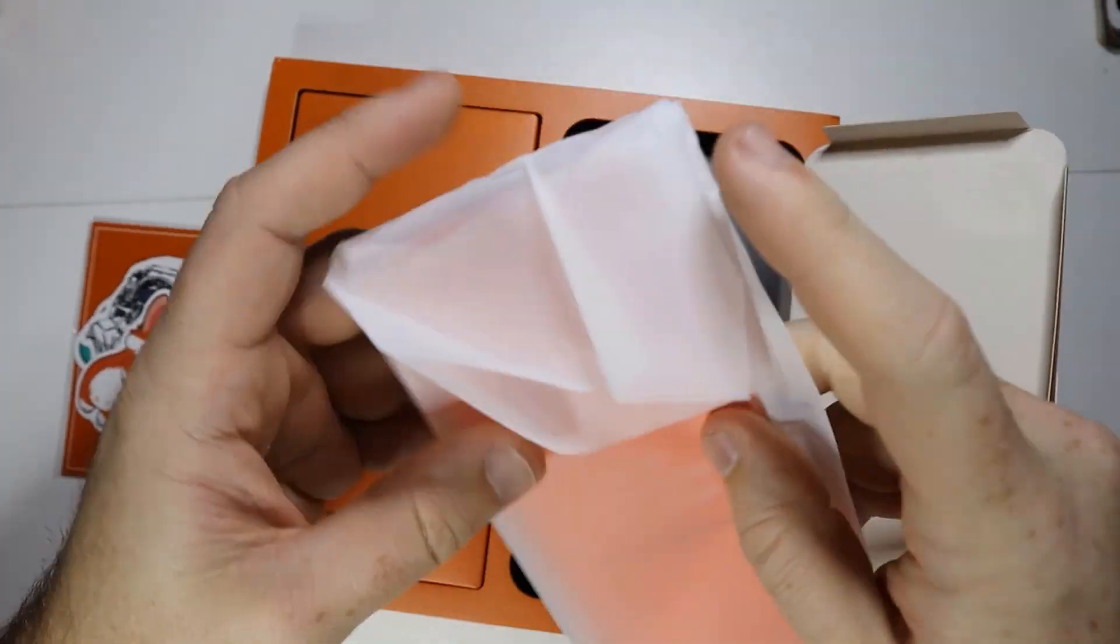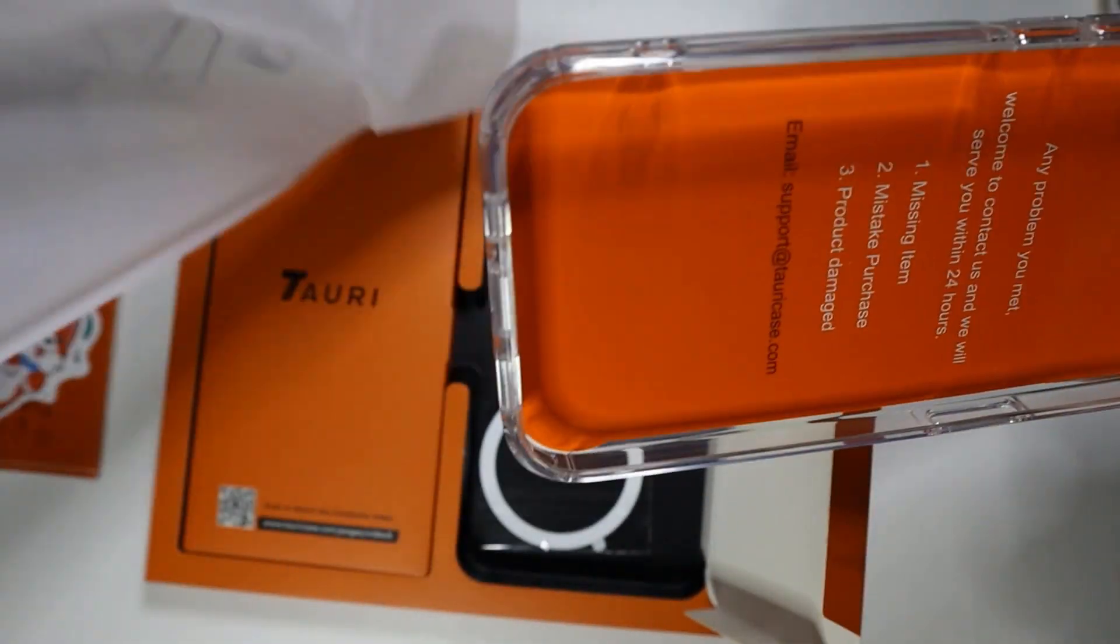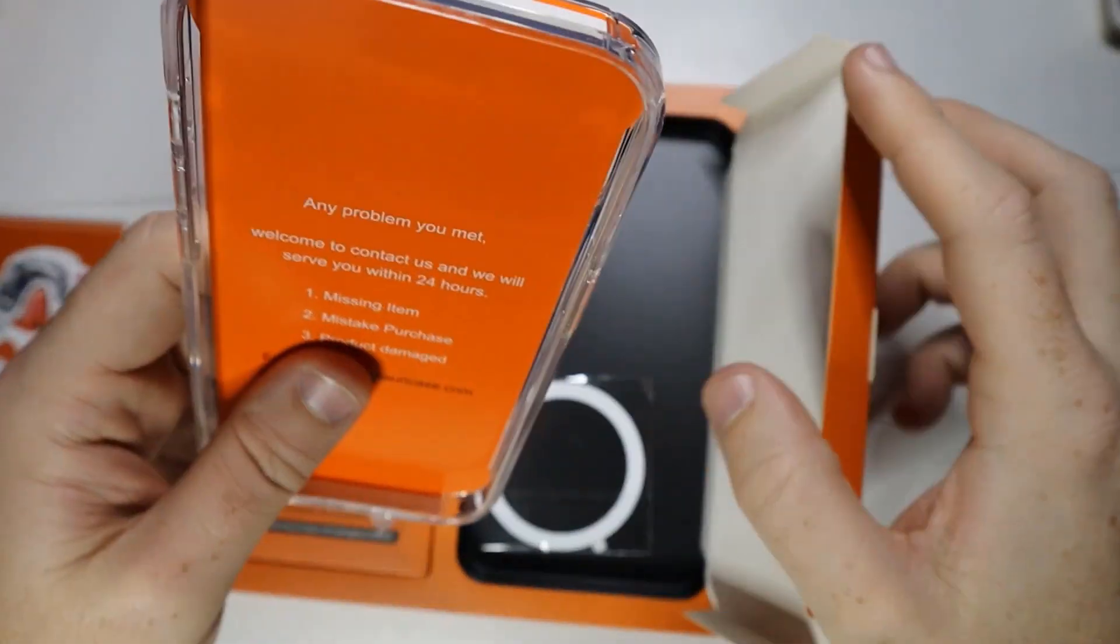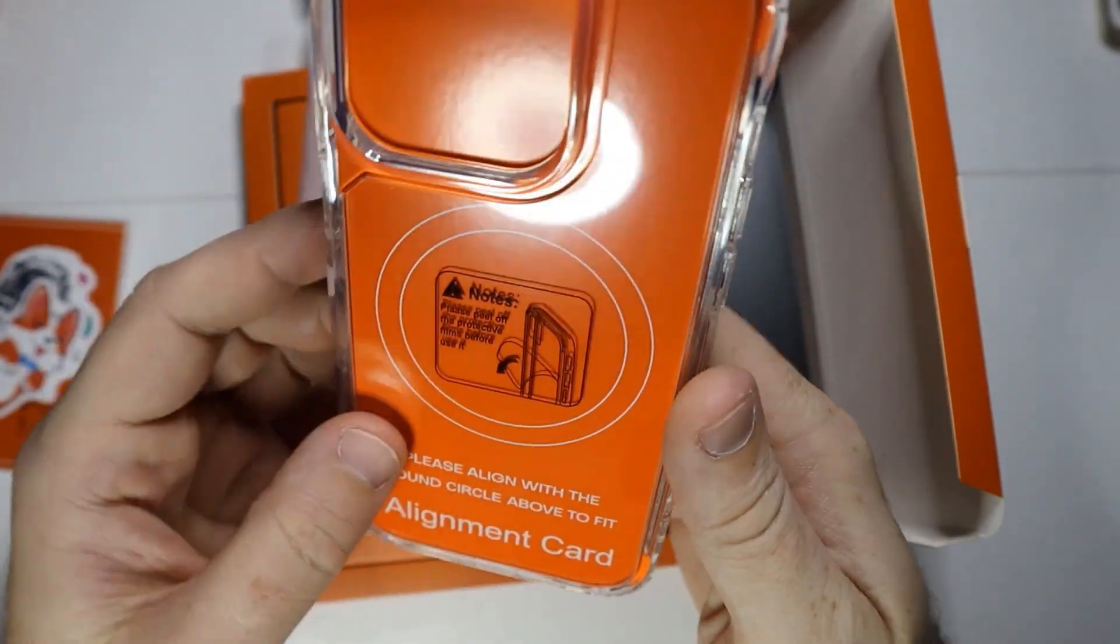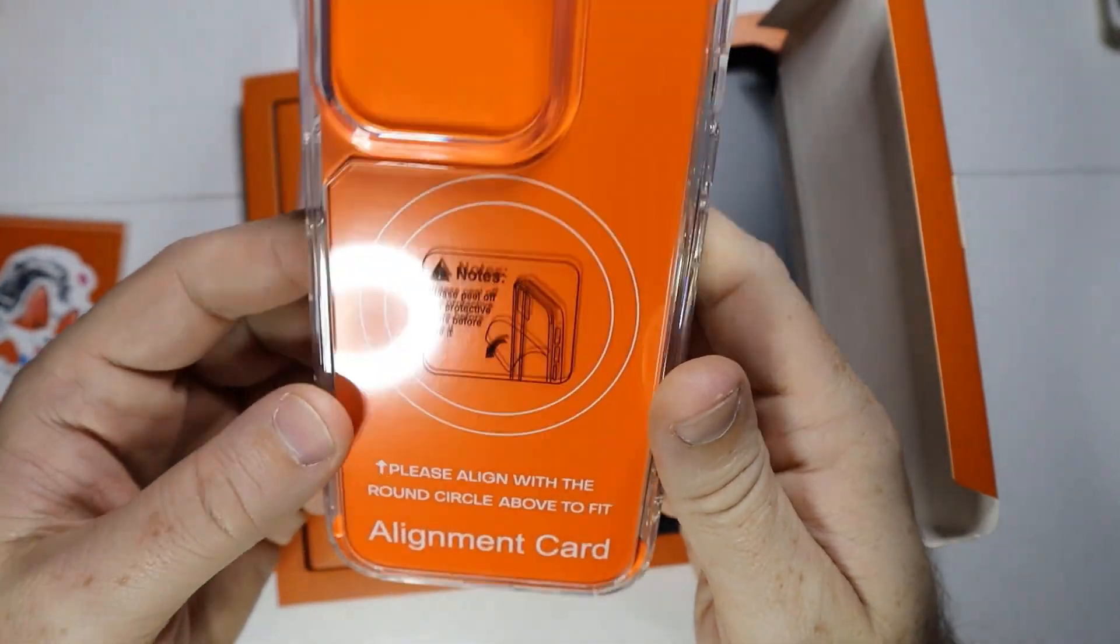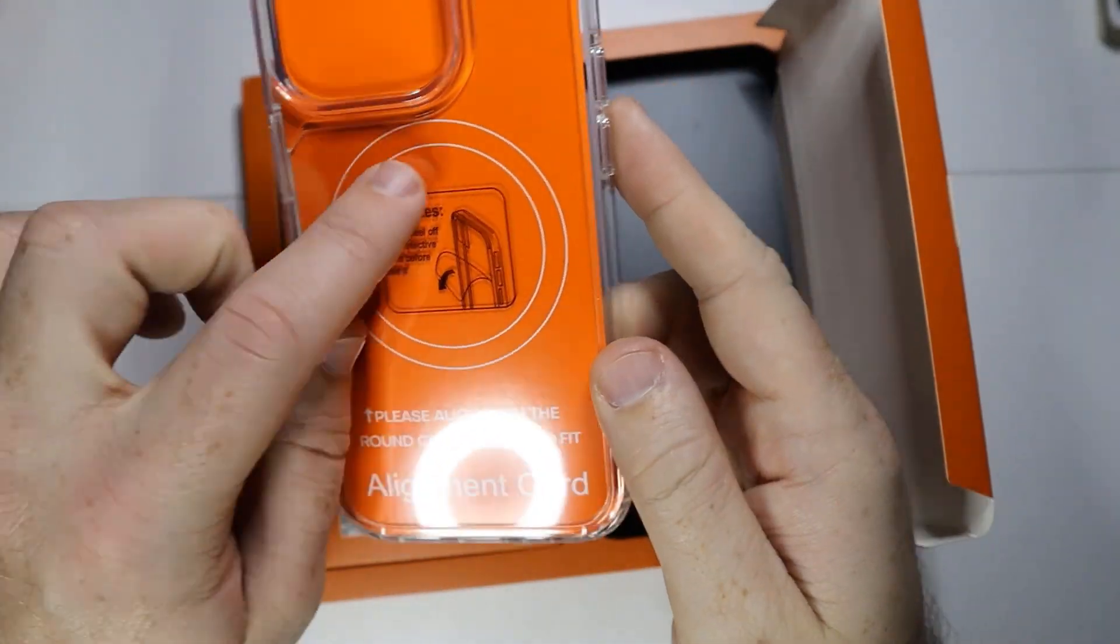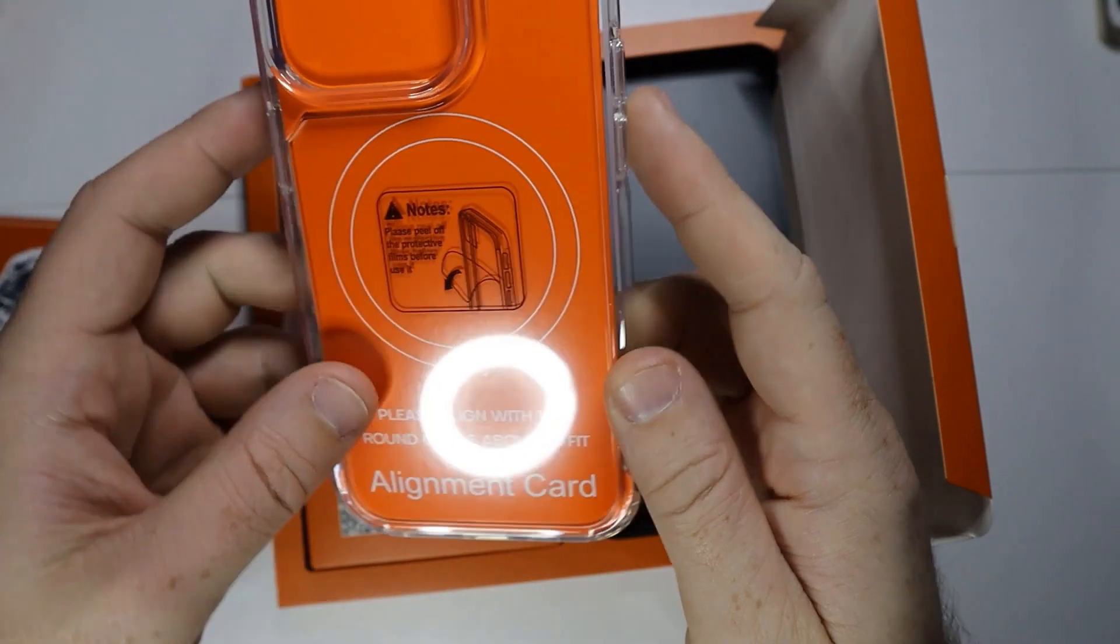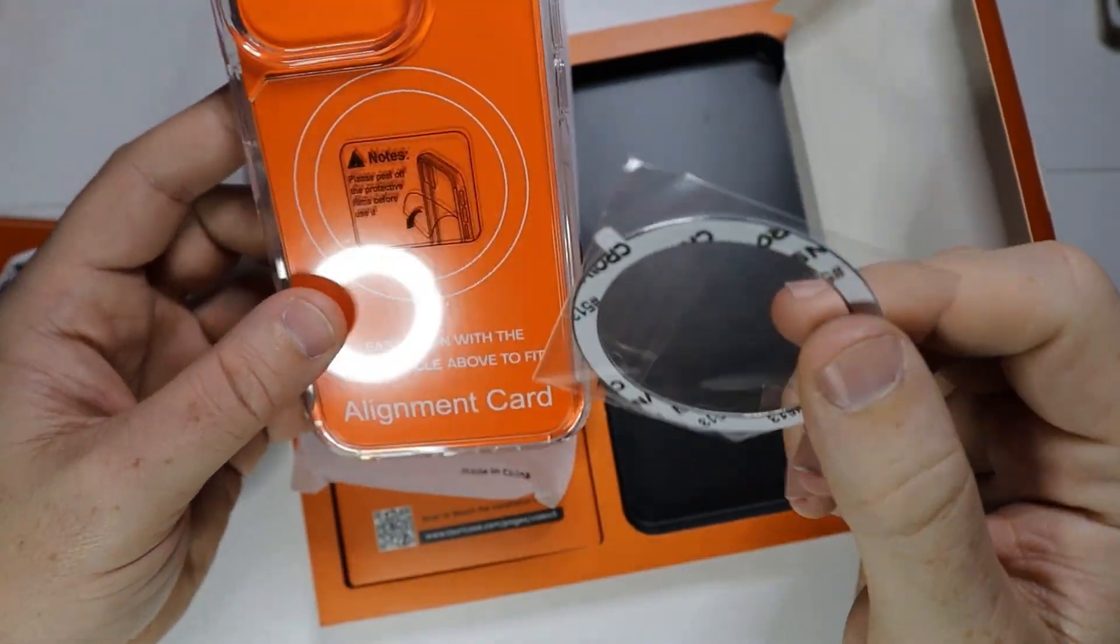Let's see what this is. They gave us a bunch of stickers, that's pretty cool. And right here we have the case itself.